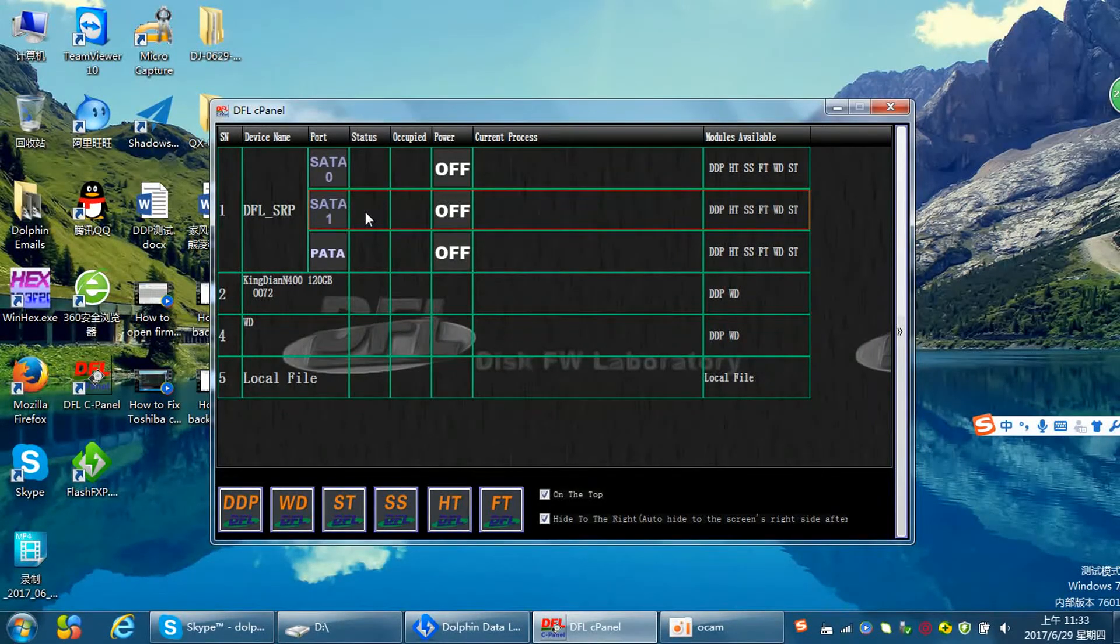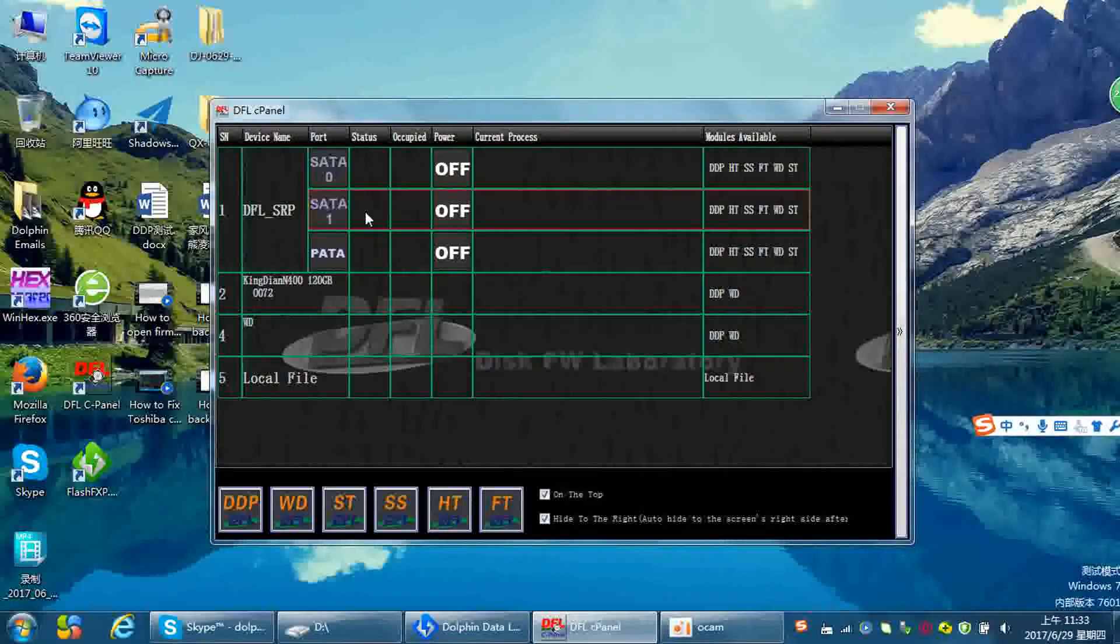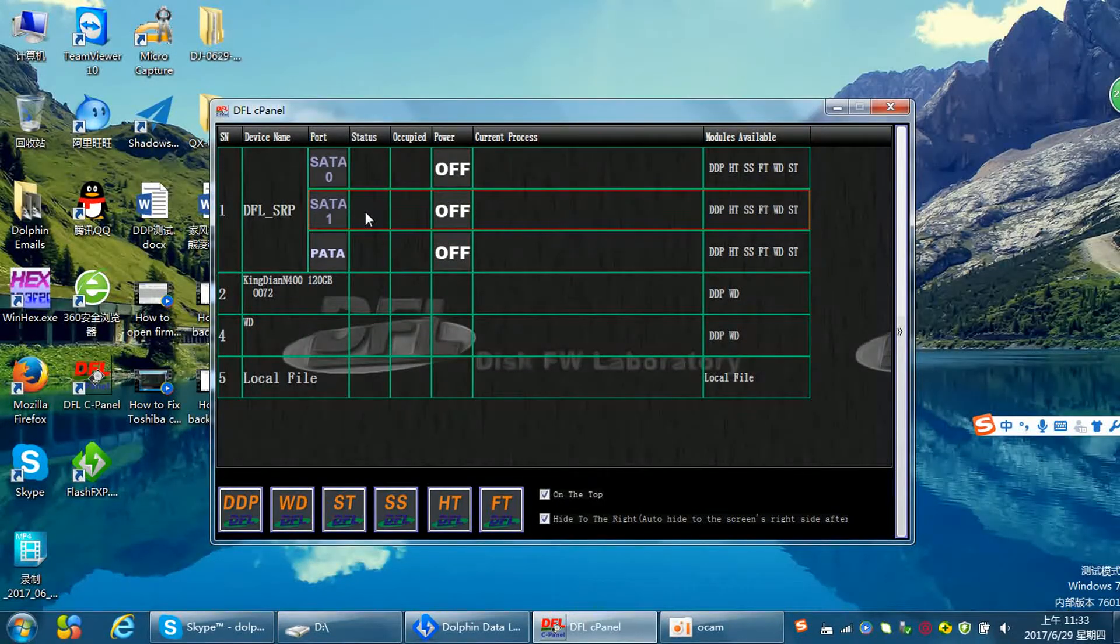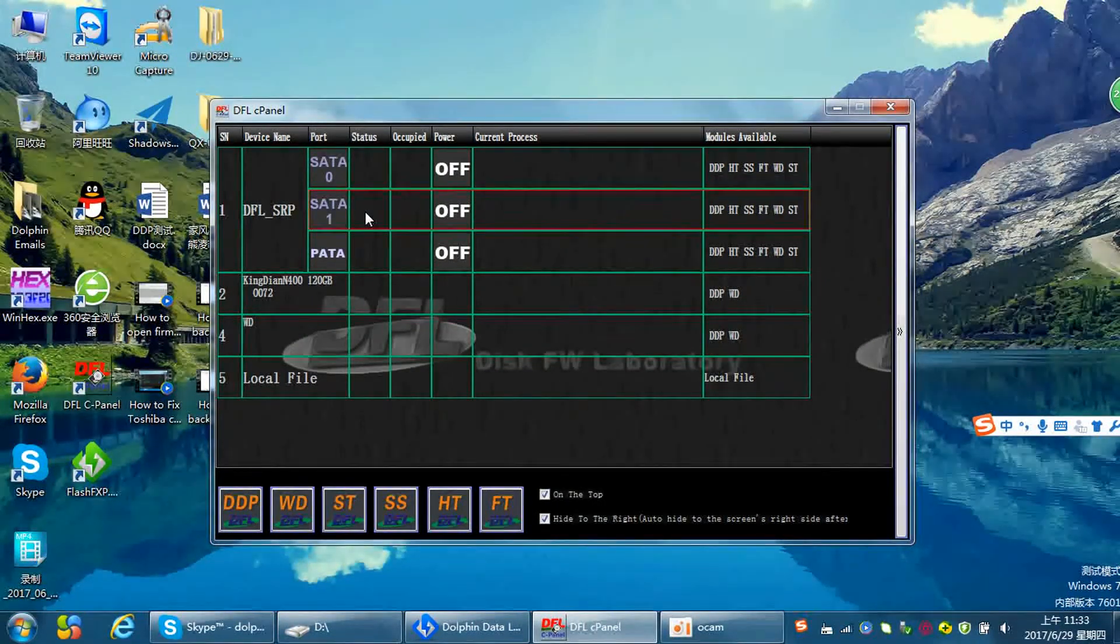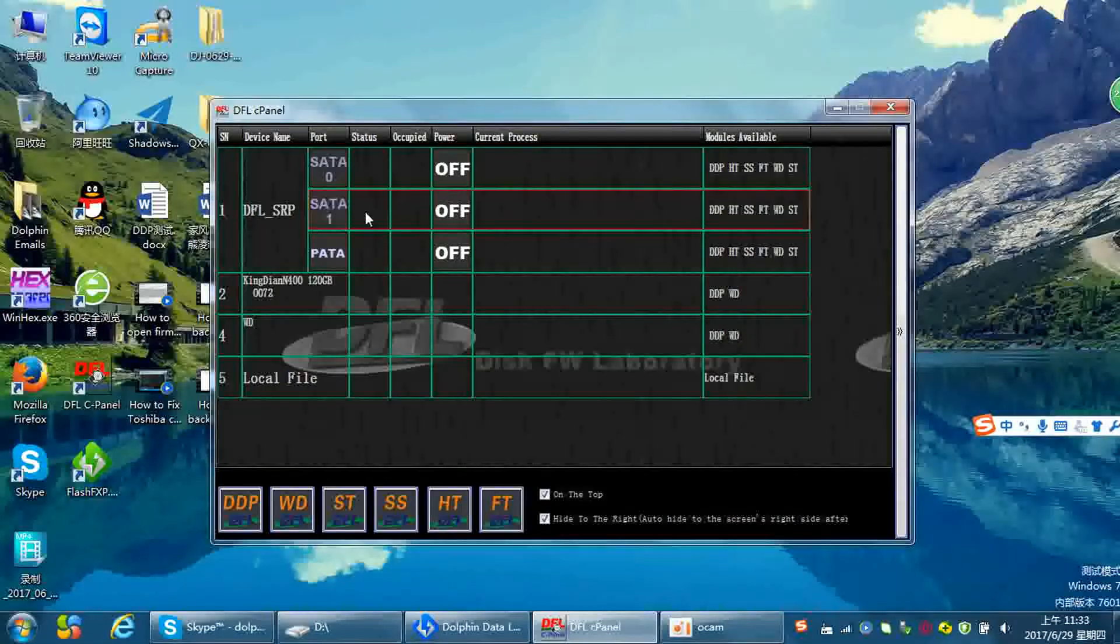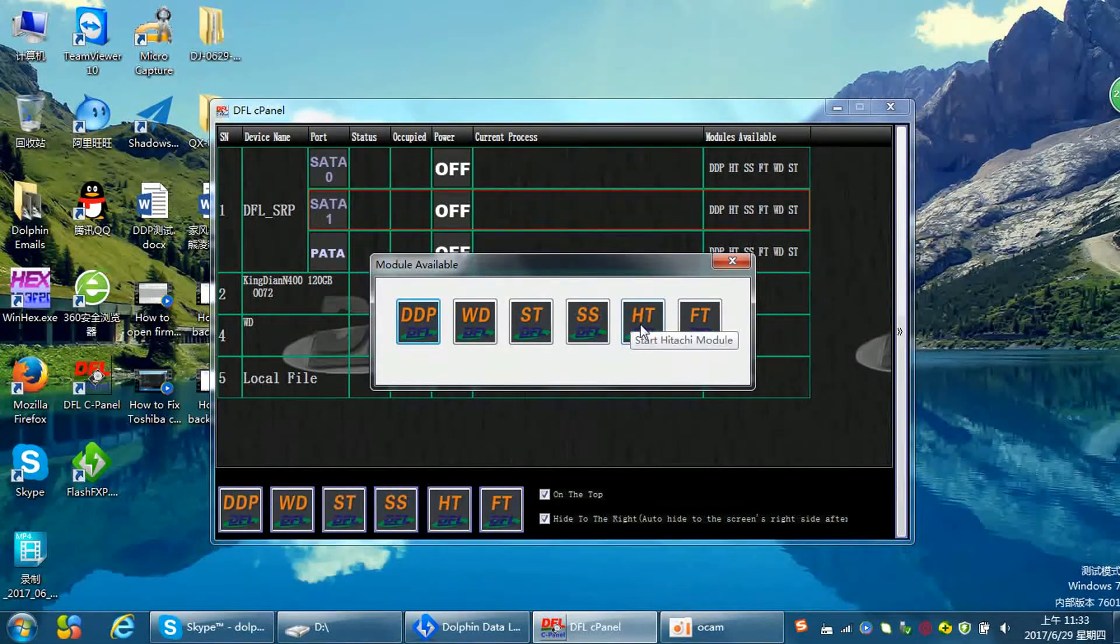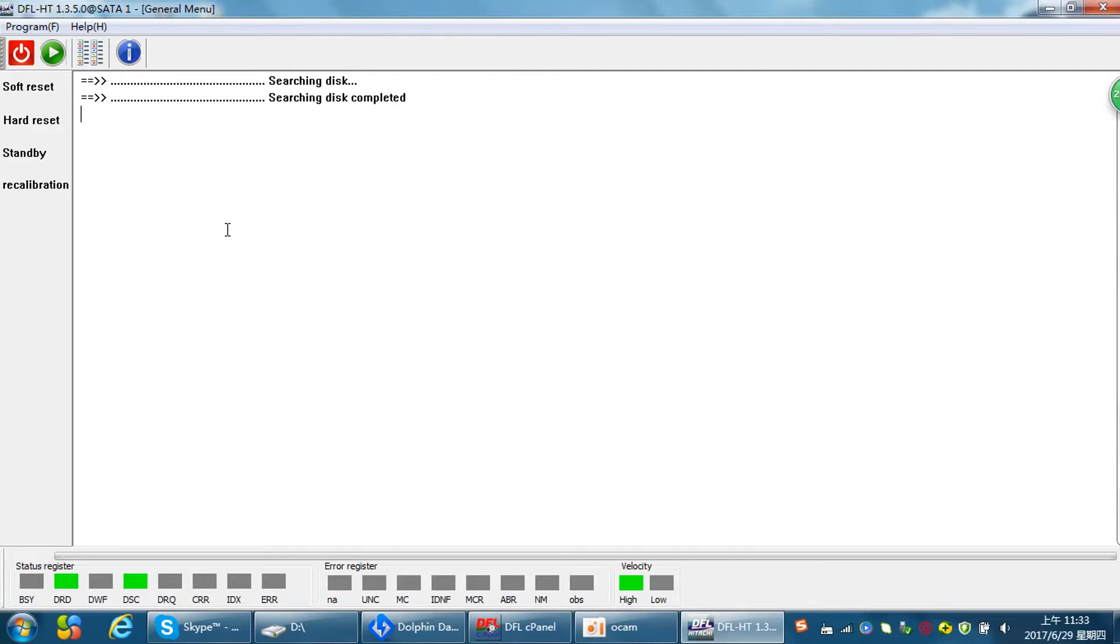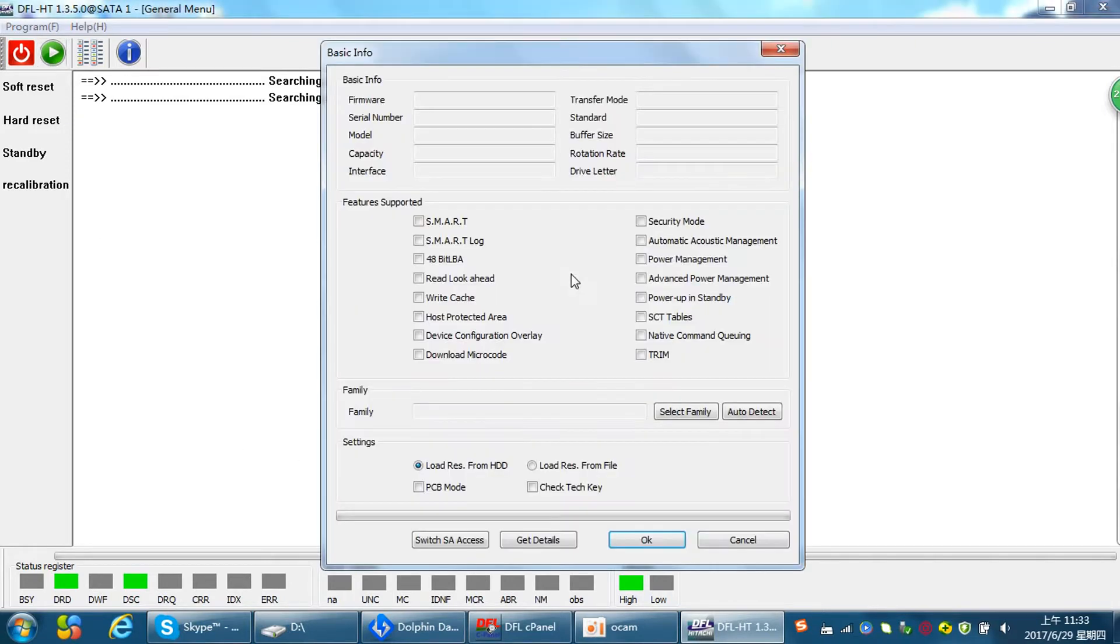Hello everybody, now let's show you how to recover lost data from one Hitachi hard drive with both physical head issue and firmware issue. Now let's enter the Hitachi firmware repair program and power on the hard drive. According to our diagnosis, the head zero is damaged and very weak. However, the drive can get ready and we can enter the programs.